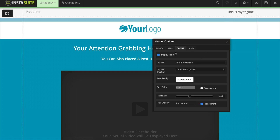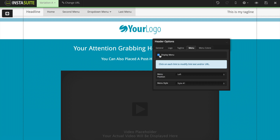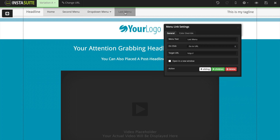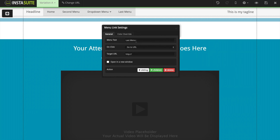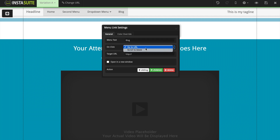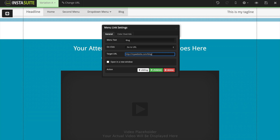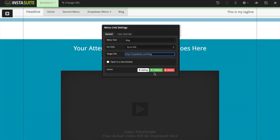Another option inside our header is a menu. I'm going to click on display menu and we can see we now have a nice navigation menu inside of our header. We have our menu position and menu style. You need to click on each link to modify the link text or the URL. For example, this says "last menu" — I'm going to click on that. It opens up a new menu link settings where I can customize the text to say "blog" for example. On click, we can have it go to a URL or scroll to a block. I'll have it go to a URL and enter mywebsite.com/blog. We also have the ability to add an action to this navigation link — we can make it a sibling, add children, or delete this link altogether.